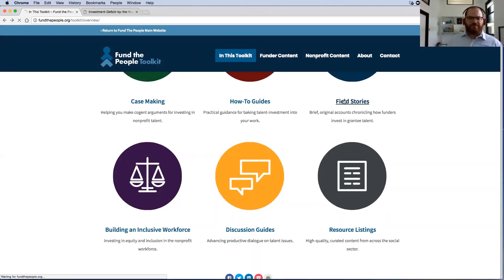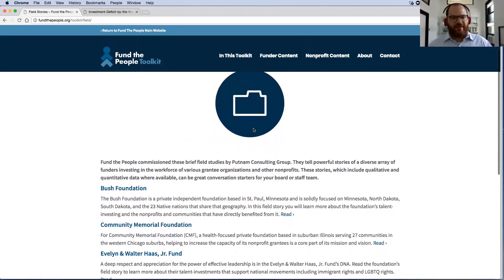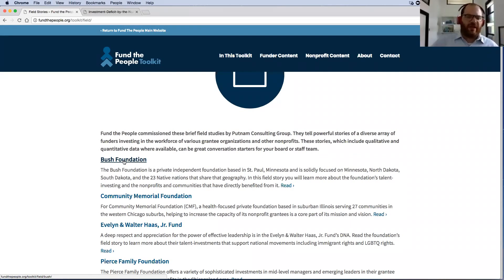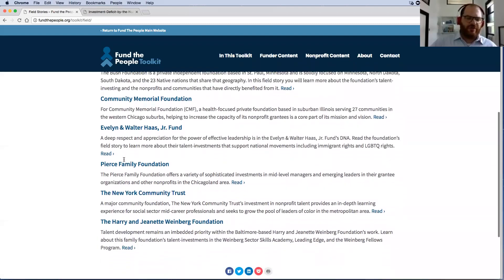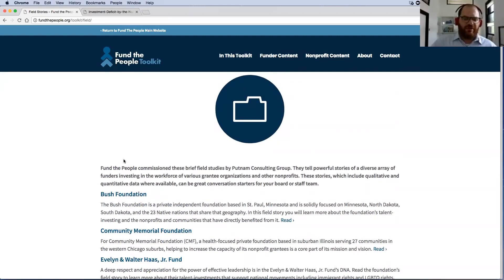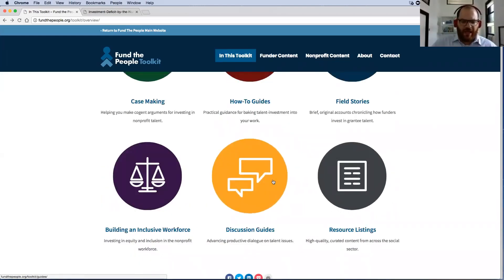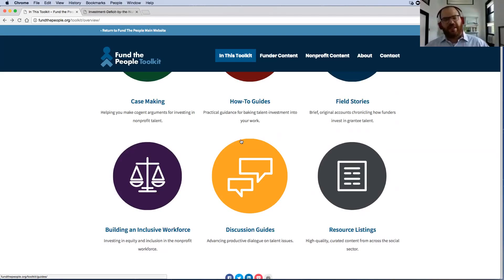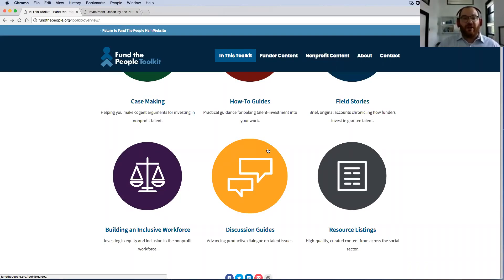There are six field story studies, which offer really great short but still comprehensive case studies of funders and nonprofits in the field and how they're working together to advance talent and leadership in nonprofits. We have discussion guides that are meant to help you hold conversations internally, either at foundations or nonprofits or between them, about talent. At one point these were called 'ask the question,' because we think that all of this talent investing can really get started if nonprofits and funders just ask some of these fundamental questions of each other.